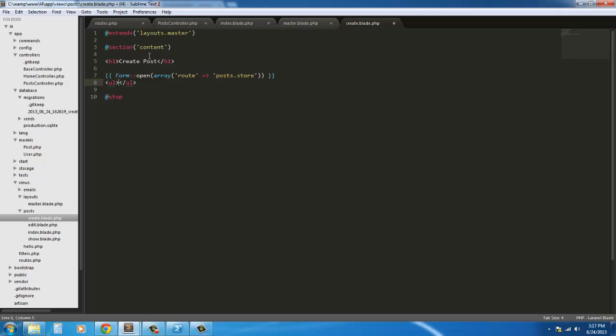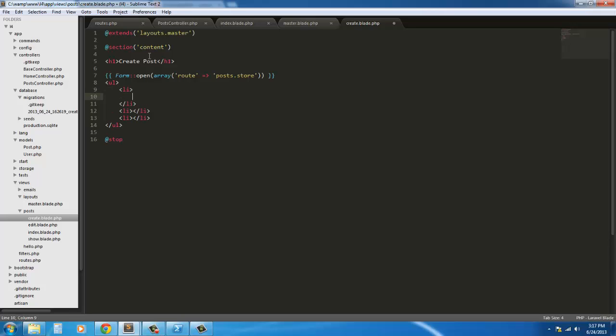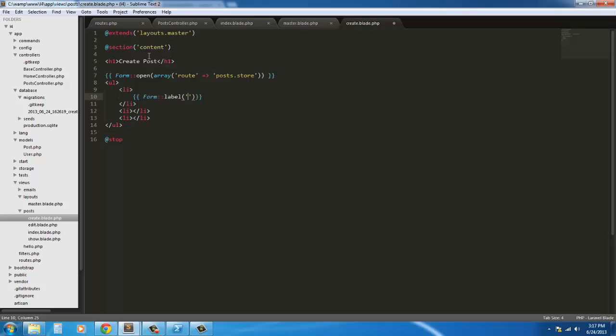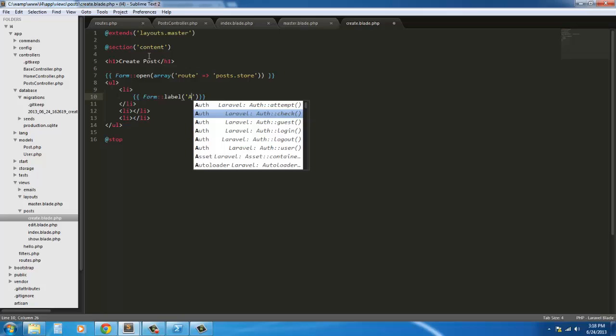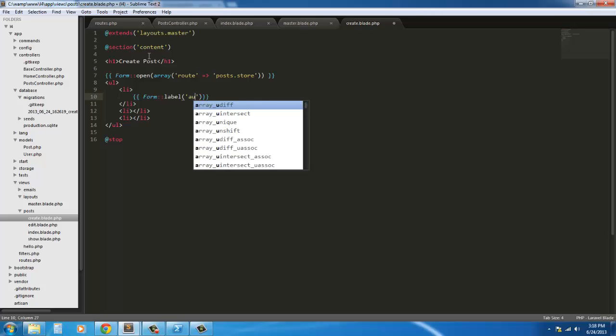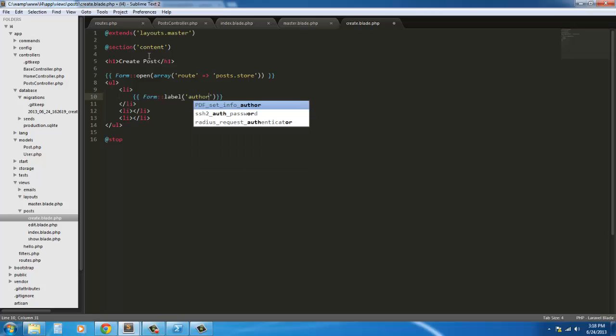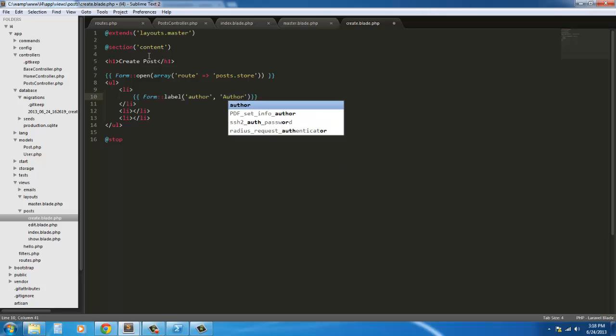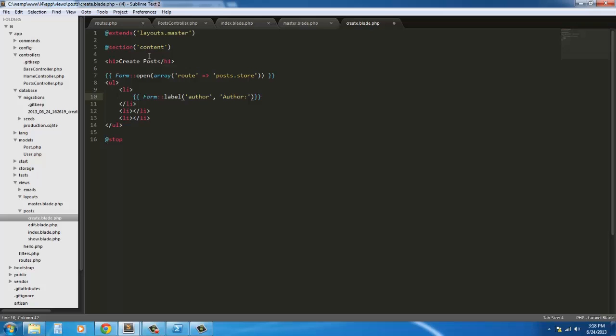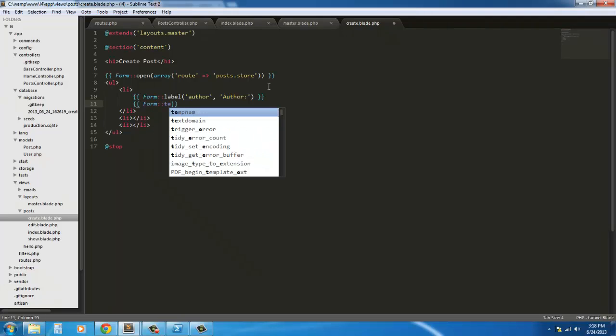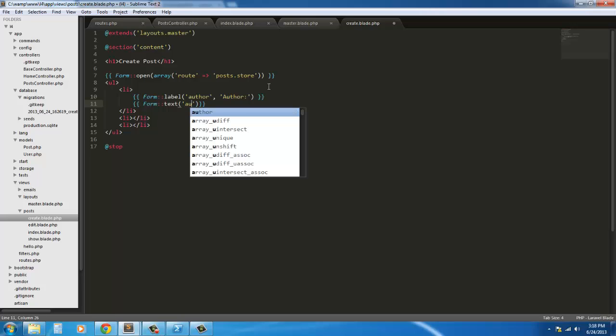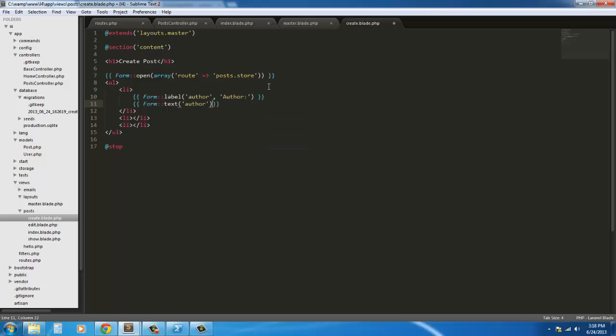Next we're going to create a ul and inside that ordered list we're going to have three list items. Our first list item we're going to have a form label. And it's going to be for our author. And then below this we're going to have our text field. So form text and it's simply going to be author. I can apply any styling to it or anything else like that.